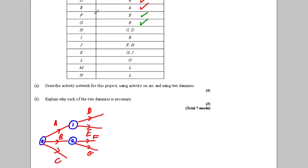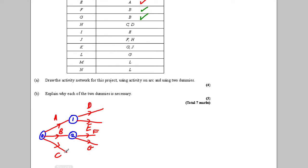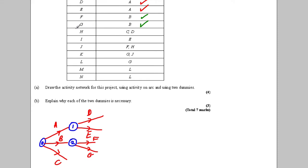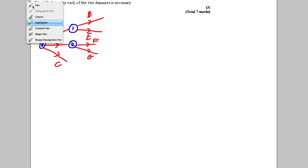H depends on C and D finishing. But C and D are very far apart from each other at the moment, so it would have been better to draw the project with C and D beside each other. I'm going to do a redraw. Also, thinking ahead: a dummy is going to be needed because K and L depend on G, but K depends on J as well.